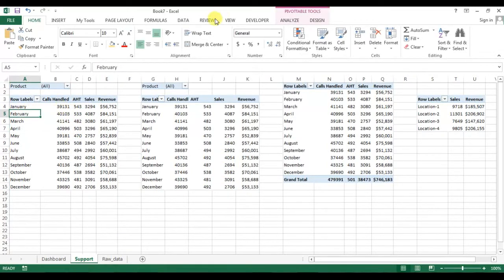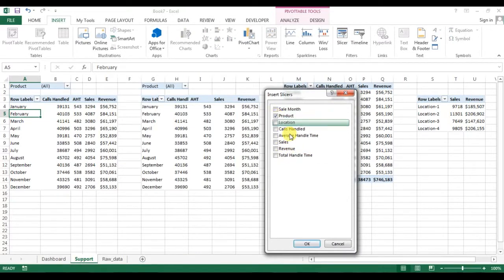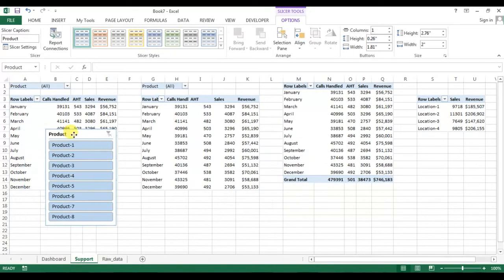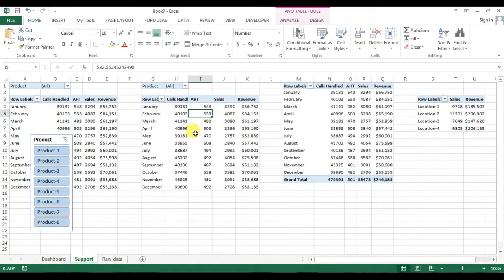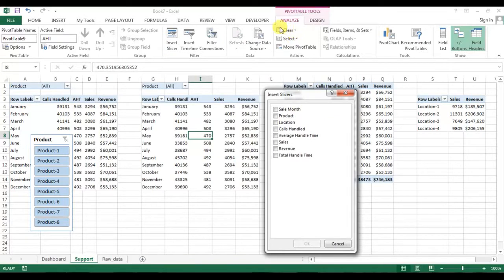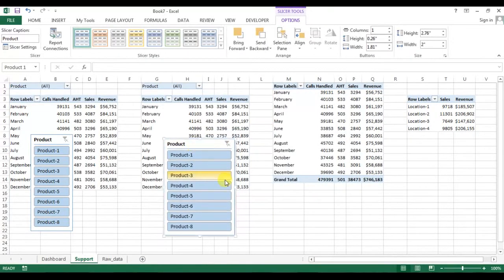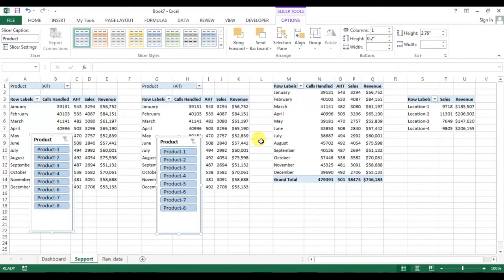Now we'll create slicers. Using this first table, I'll go to Insert and insert a slicer for the product — this slicer will be for the comparison graph. Then I'll create a second slicer for the product using the second pivot: go to Analyze and insert slicer for product. We've now inserted two slicers for the product.